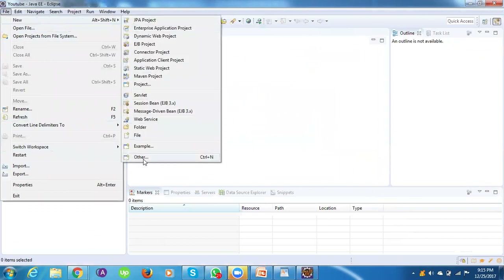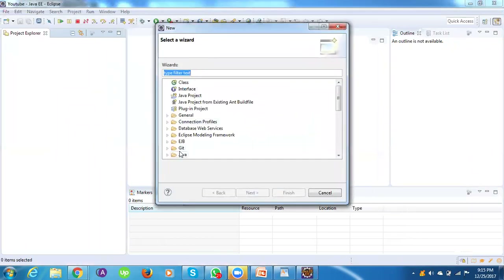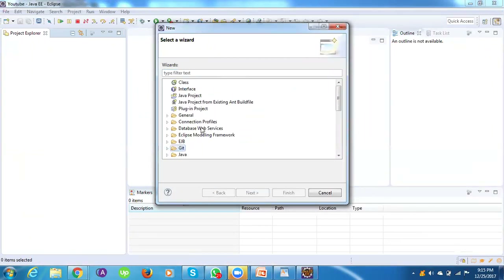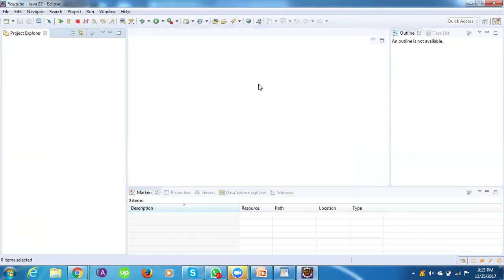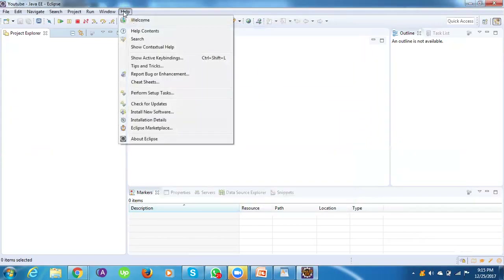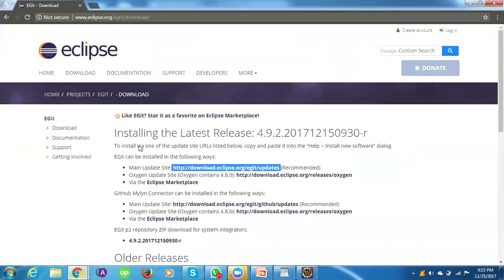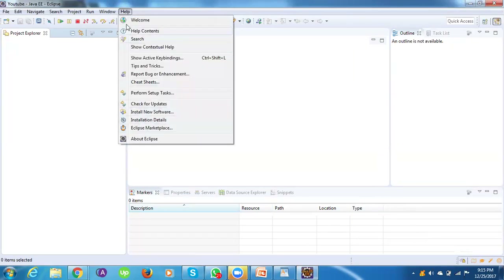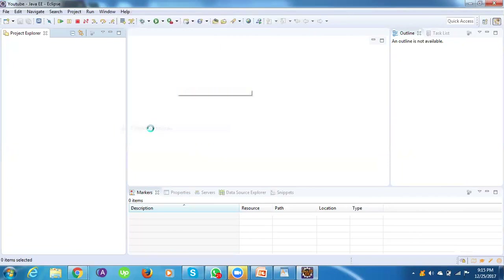After restarting, go to File > New and confirm that 'git repository' is now present. Once you find it, you're all set with the egit plugin. Another way to install egit is through the Eclipse Marketplace — it's much easier since you don't need to copy and paste links from the Eclipse site.